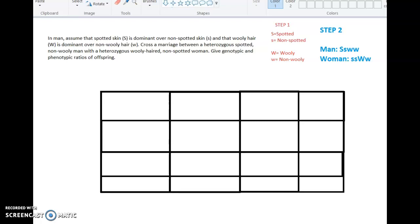In man, assume that spotted skin — uppercase S — is dominant over non-spotted skin — lowercase s — and that wooly hair — uppercase W — is dominant over non-wooly hair — lowercase w. Cross a marriage between a heterozygous spotted, non-wooly man with a heterozygous wooly-haired, non-spotted woman. Give the genotypic and phenotypic ratios of the offspring.